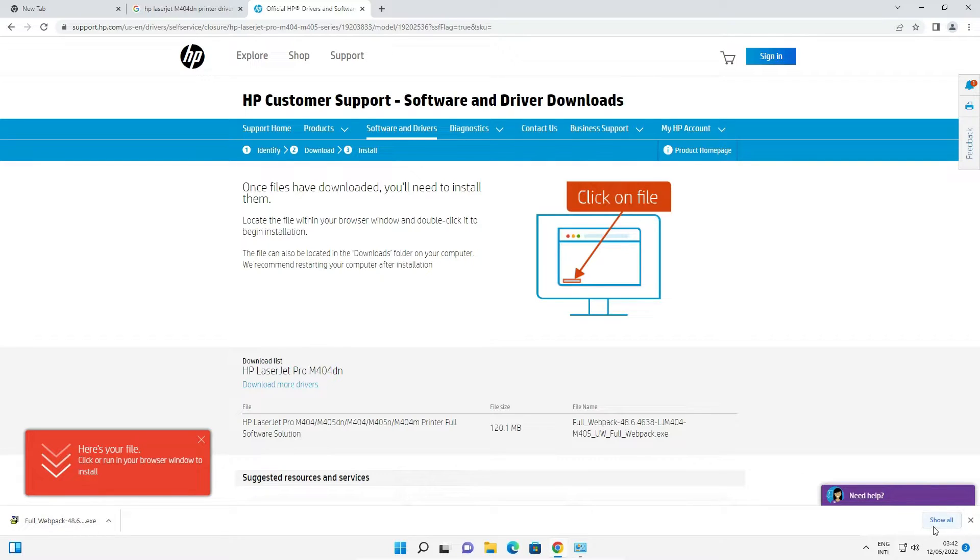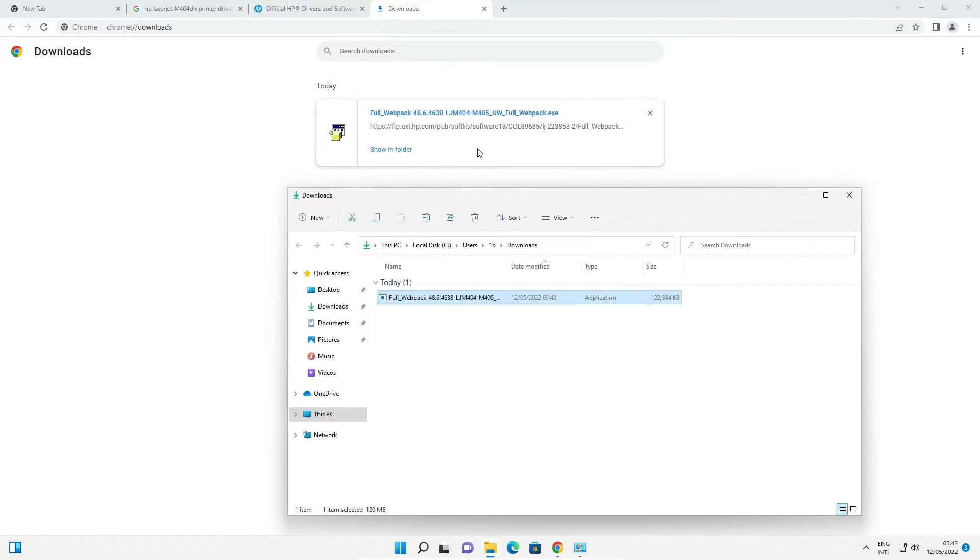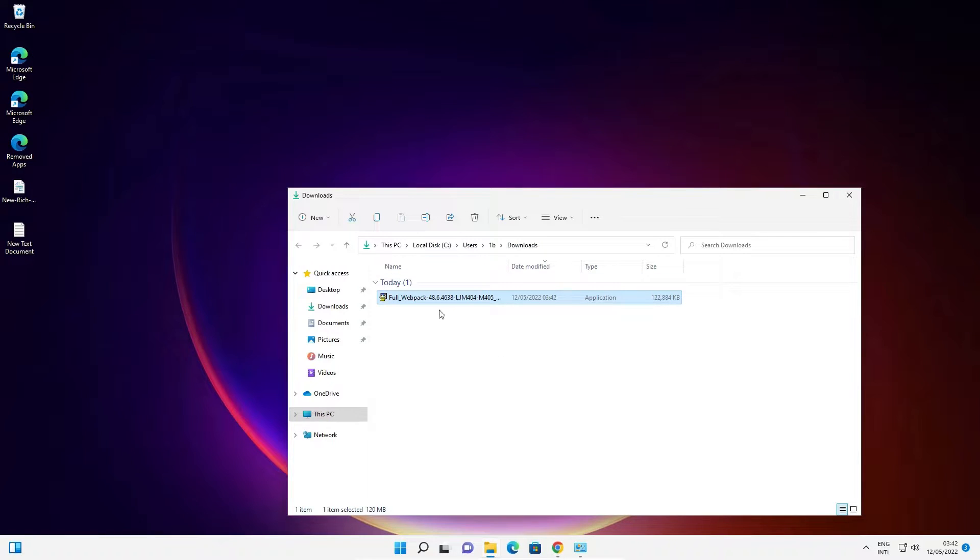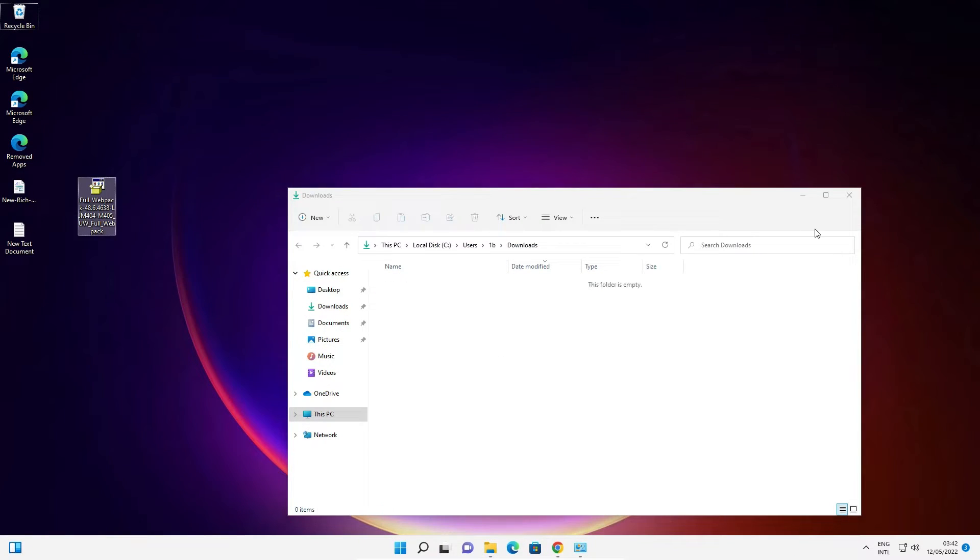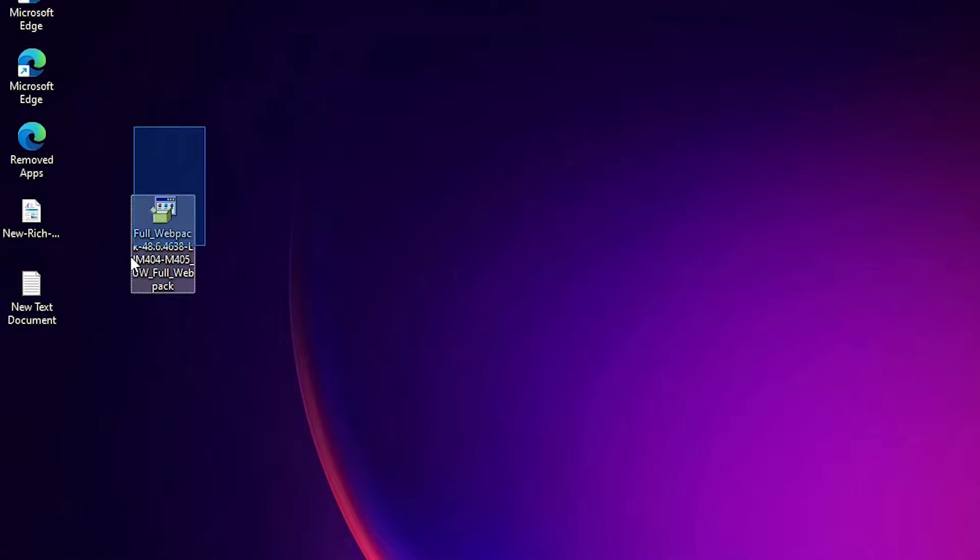Now our download is completed. Just click on show all, show in folder. Drag this file to desktop. Close it.